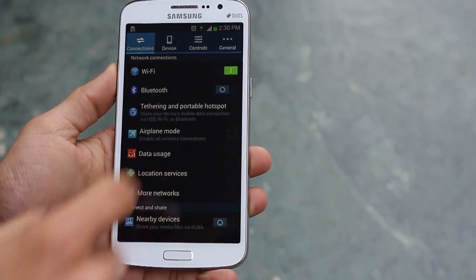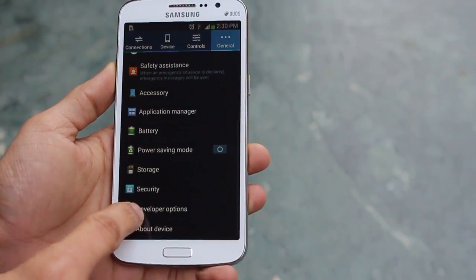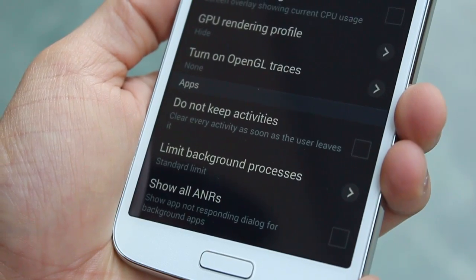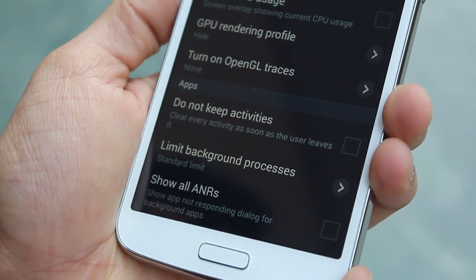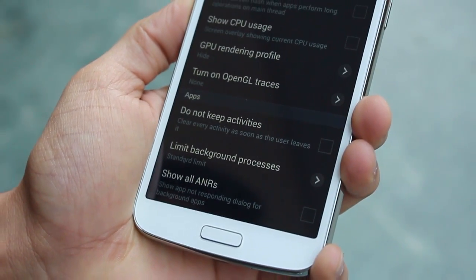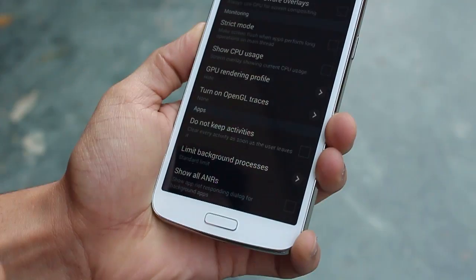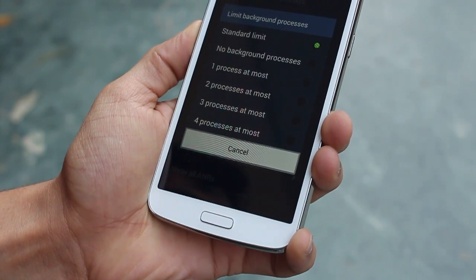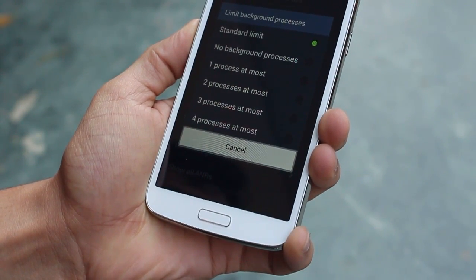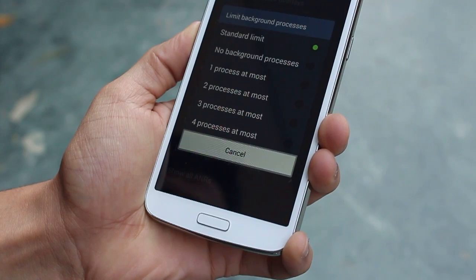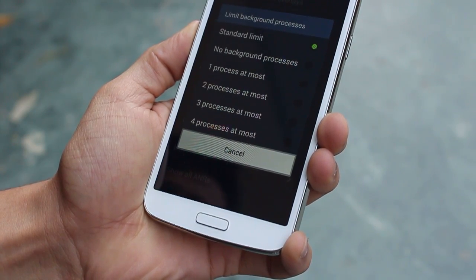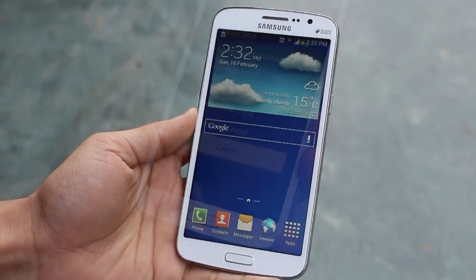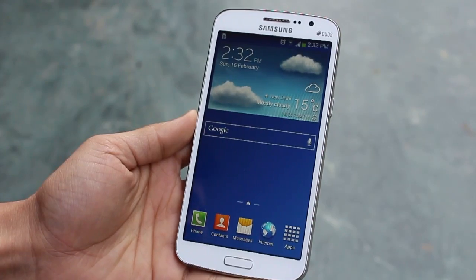Android is truly a multitasking OS, so your apps and processes run in parallel all the time. Go into Developer Options and you can limit the number of processes that run in the background. You can set it to one or two processes at most — it's really up to you, though I'd only recommend this if you know what you're doing.